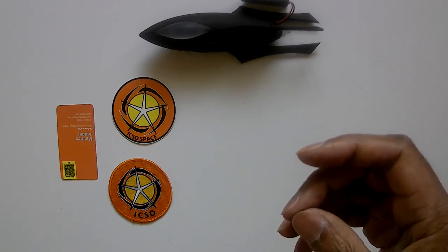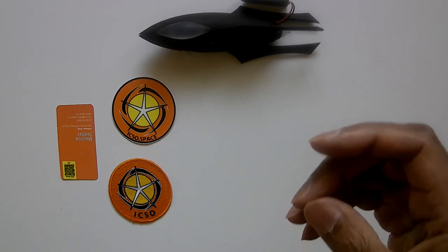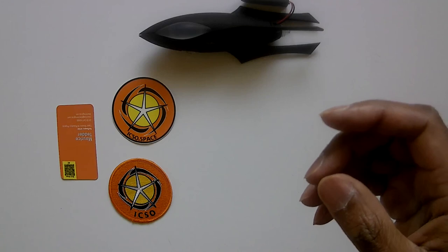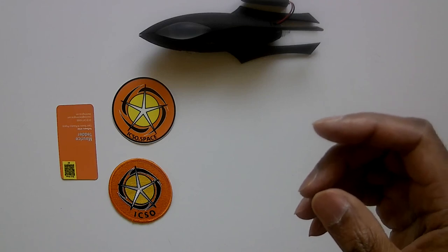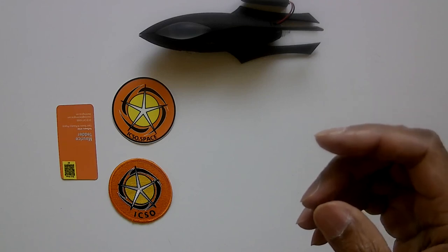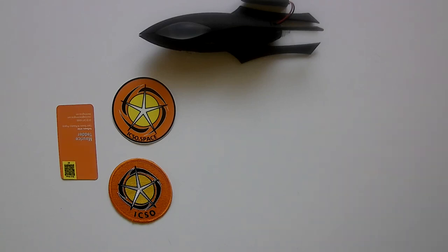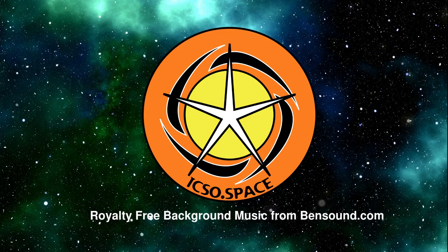So gear up, suit up, and welcome to the ICSO.